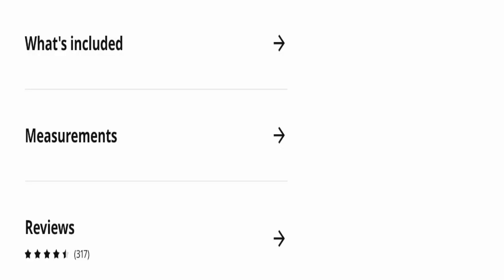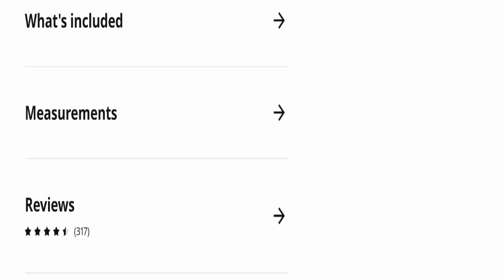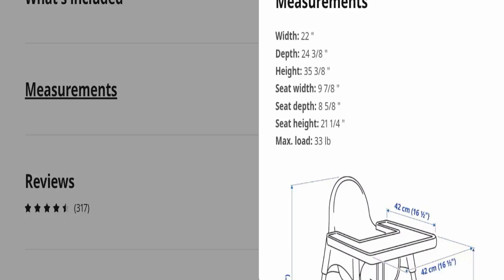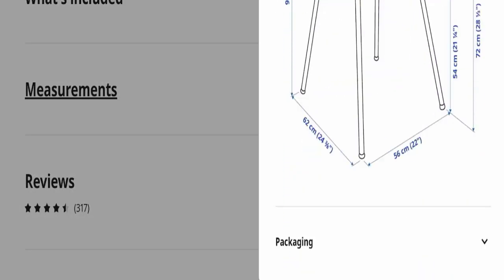You can also check the measurements of this product on the page.